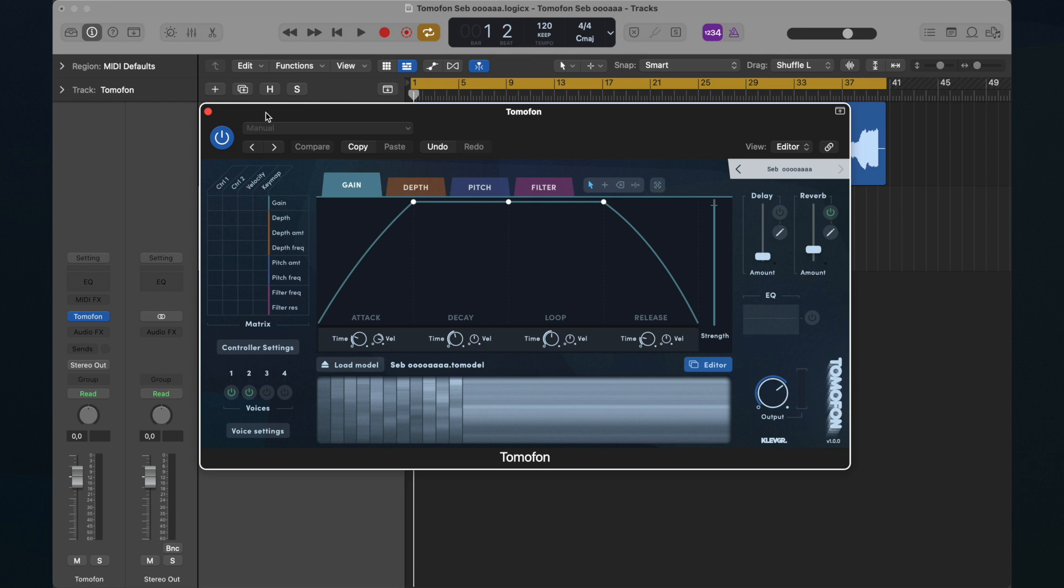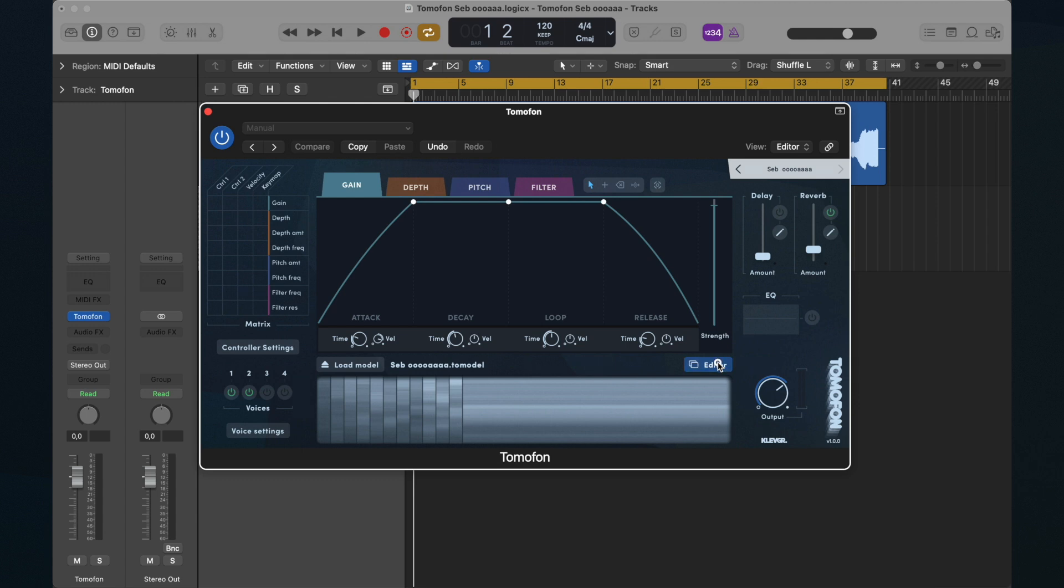This is what you will see when you open Tomofon. We call it the synth view. The synth view handles everything related to the playback of the currently loaded audio model. There is also an editor view where audio models are created and edited.